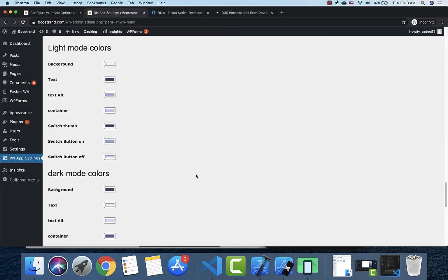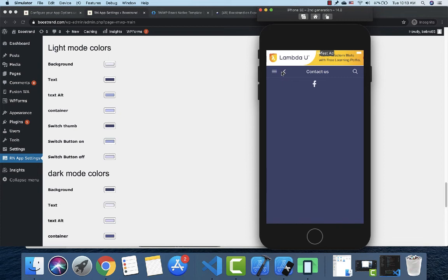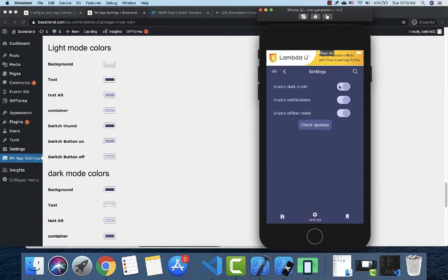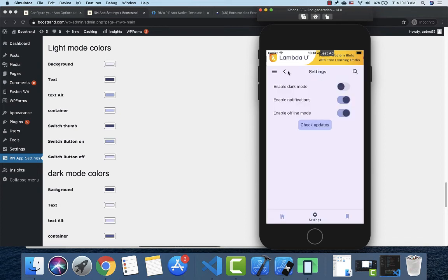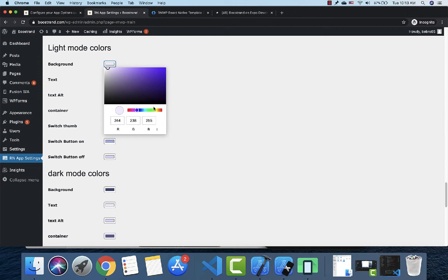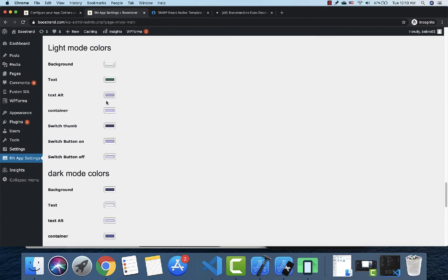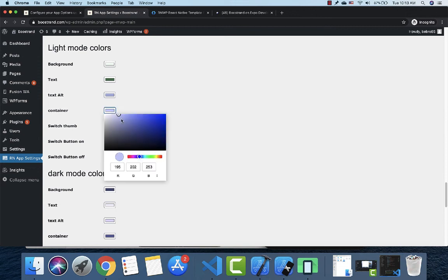Finally, you can control the colors. There are separate settings for dark mode and light mode. In light mode, you can control the background color, text color, and container color.